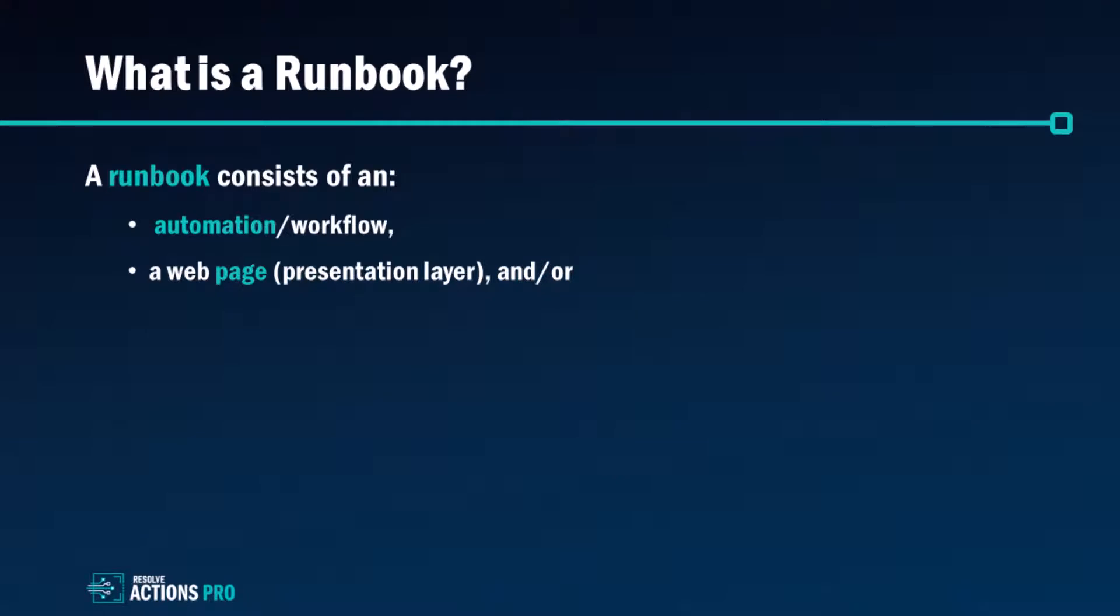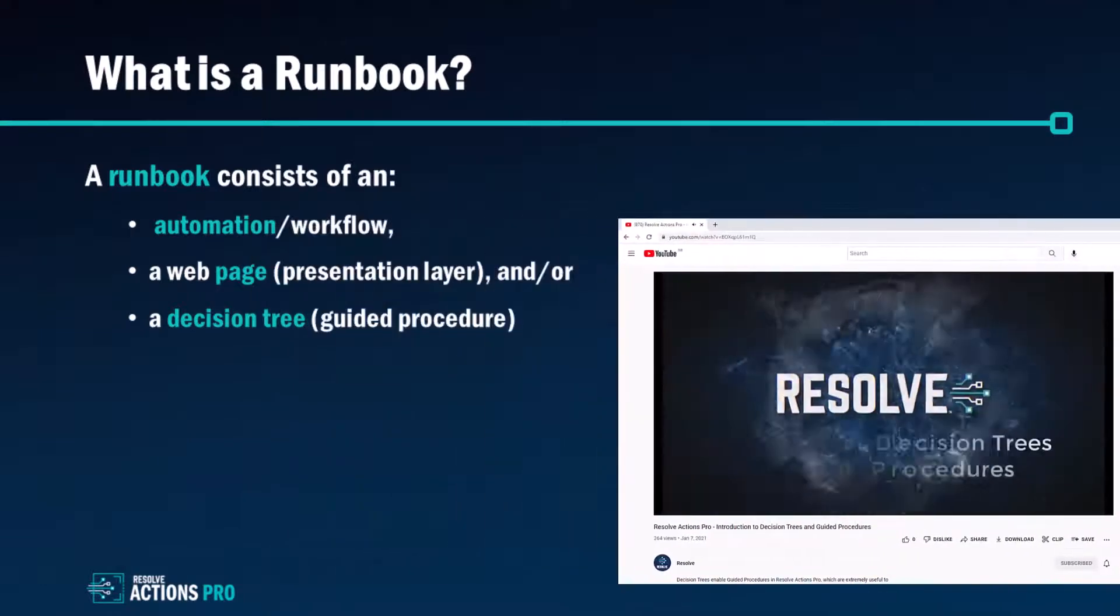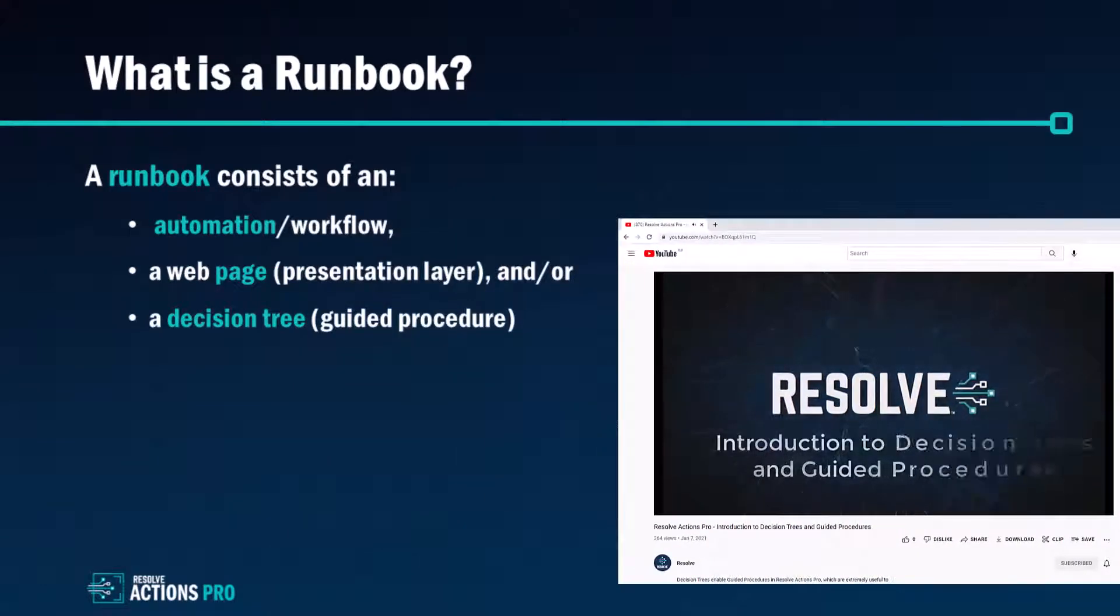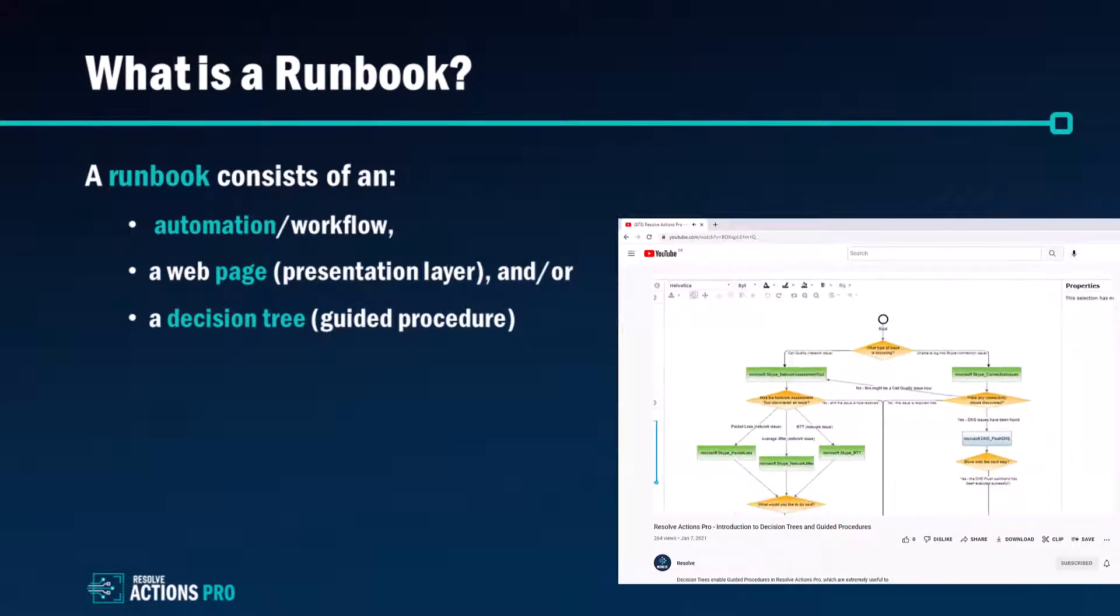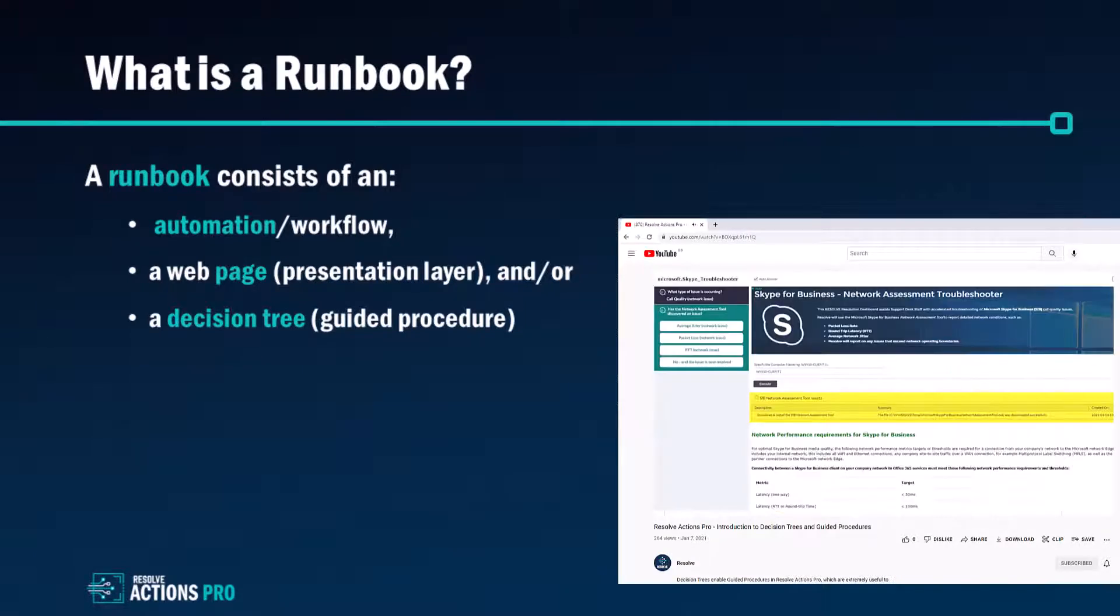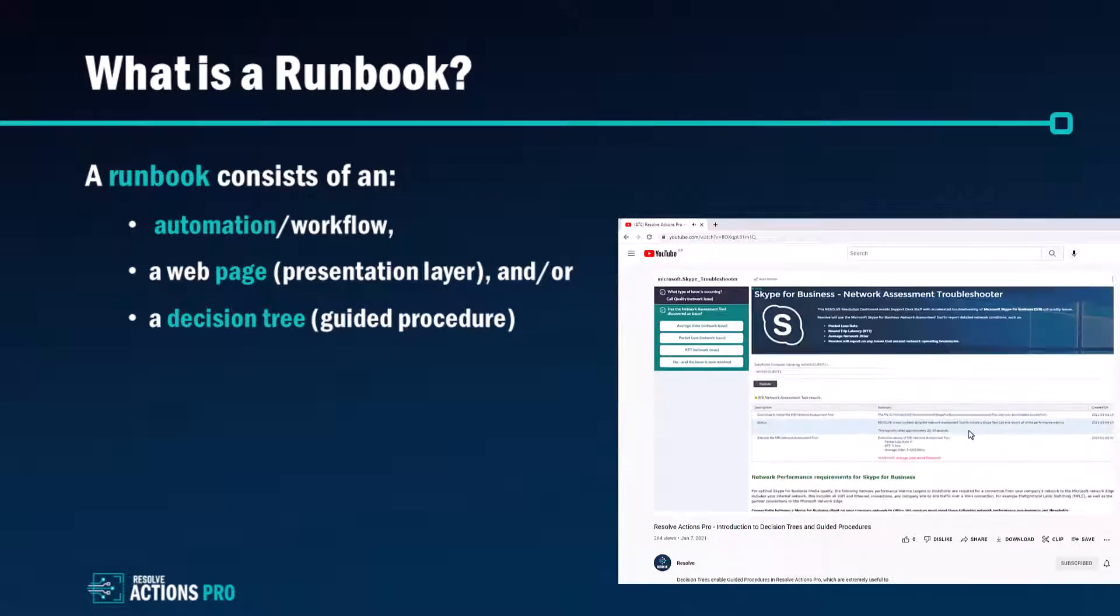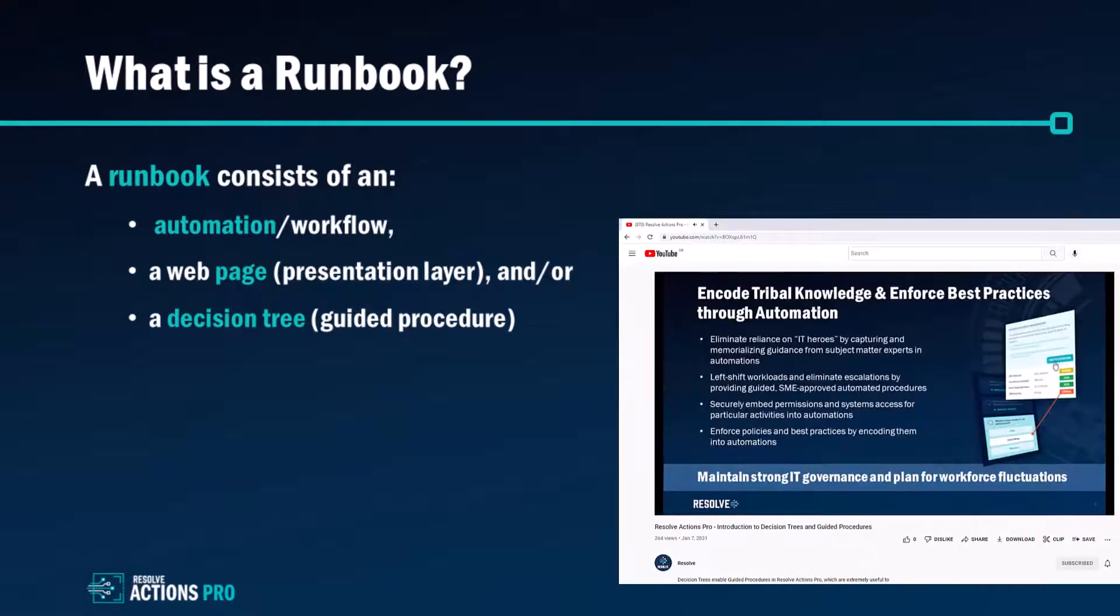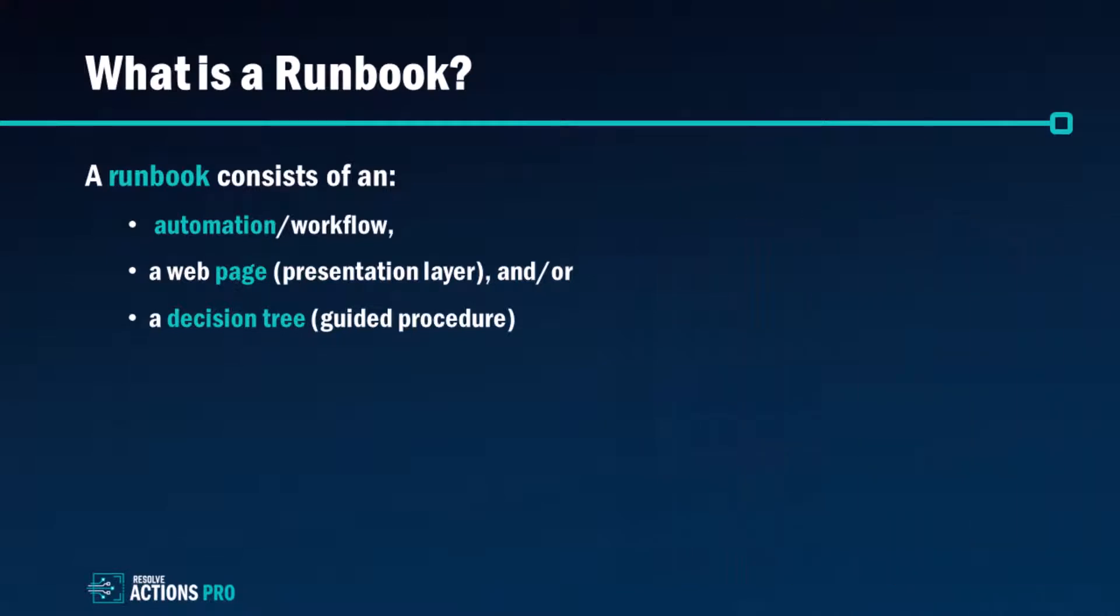The third part of the runbook is the decision tree, and you can find more information about that and how to join up multiple runbooks into an interactive troubleshooting guide that we also call a guided procedure in another video titled Introduction to Decision Trees and Guided Procedures.